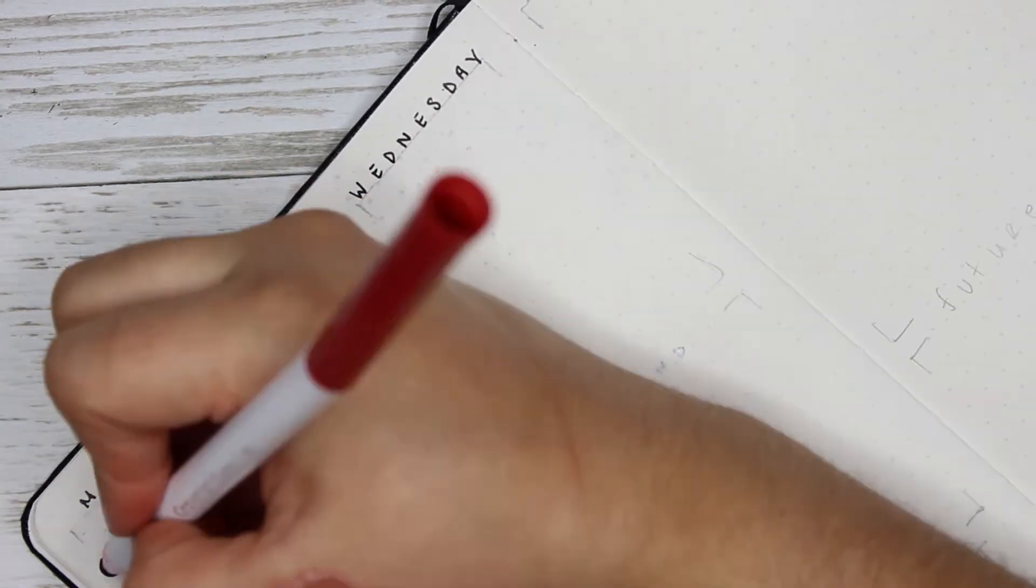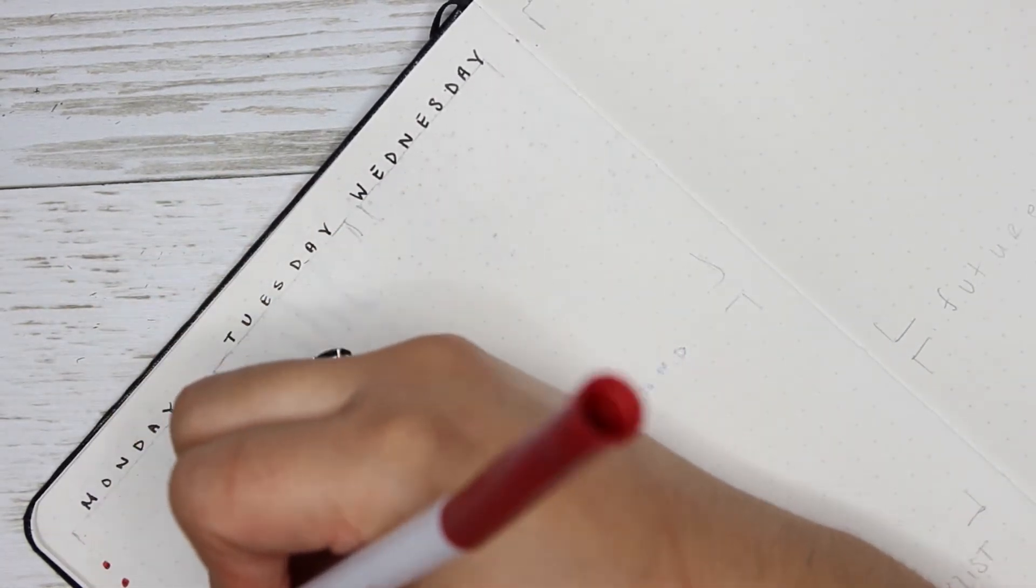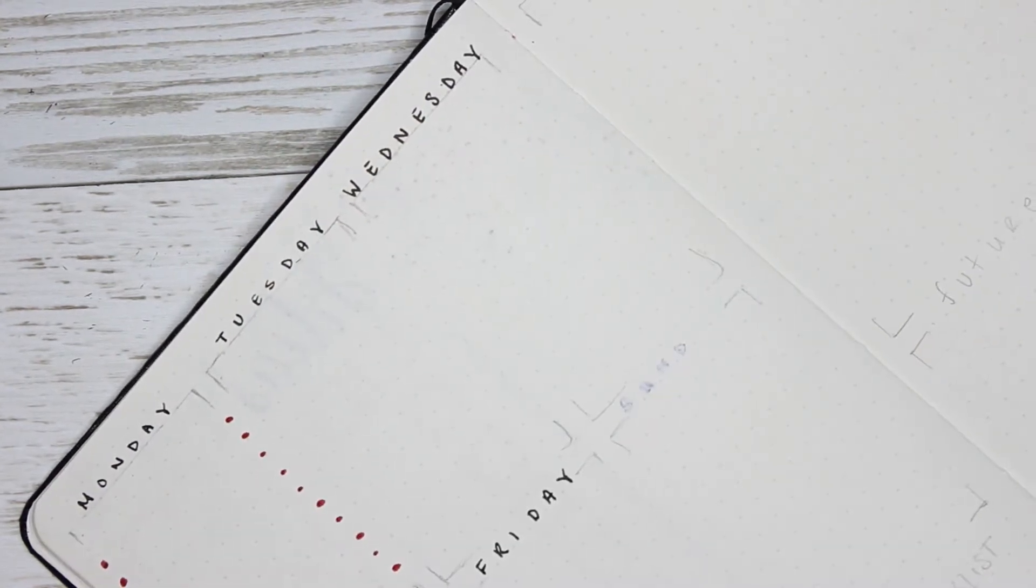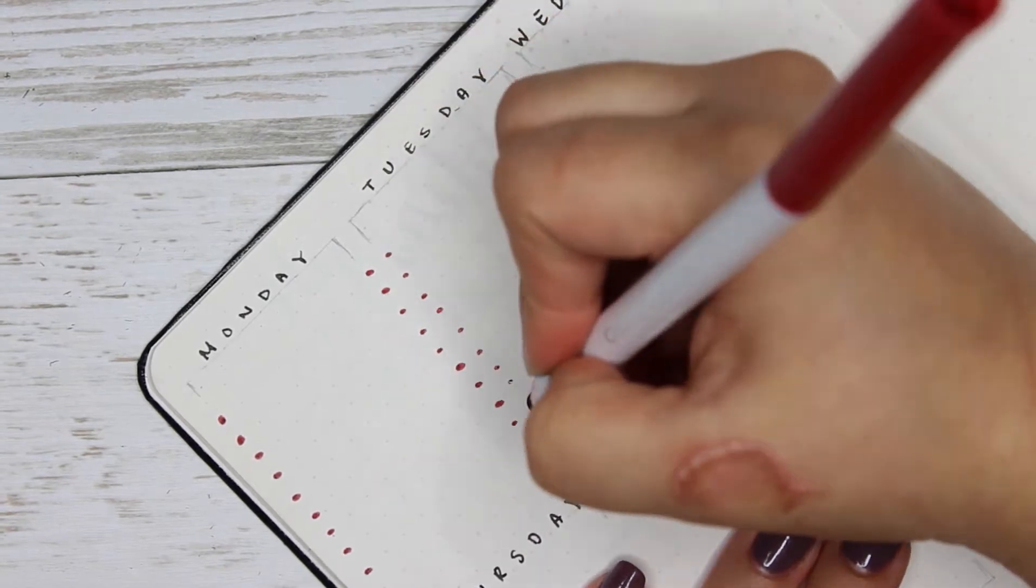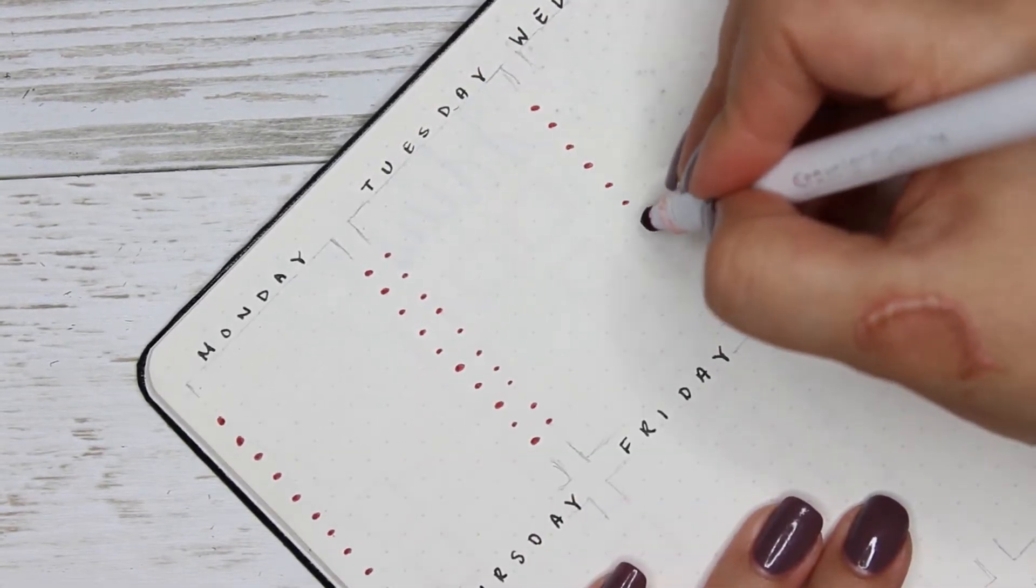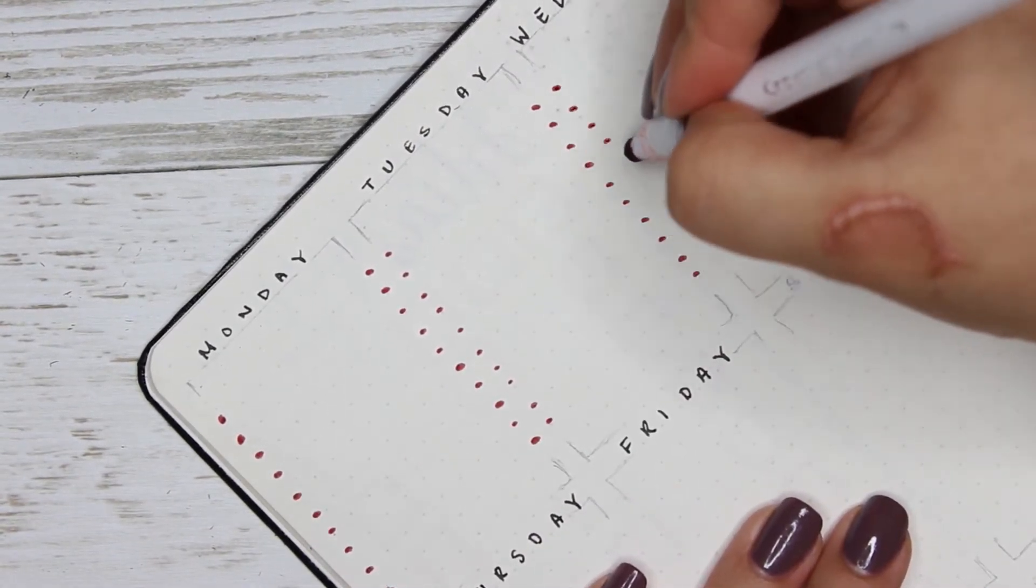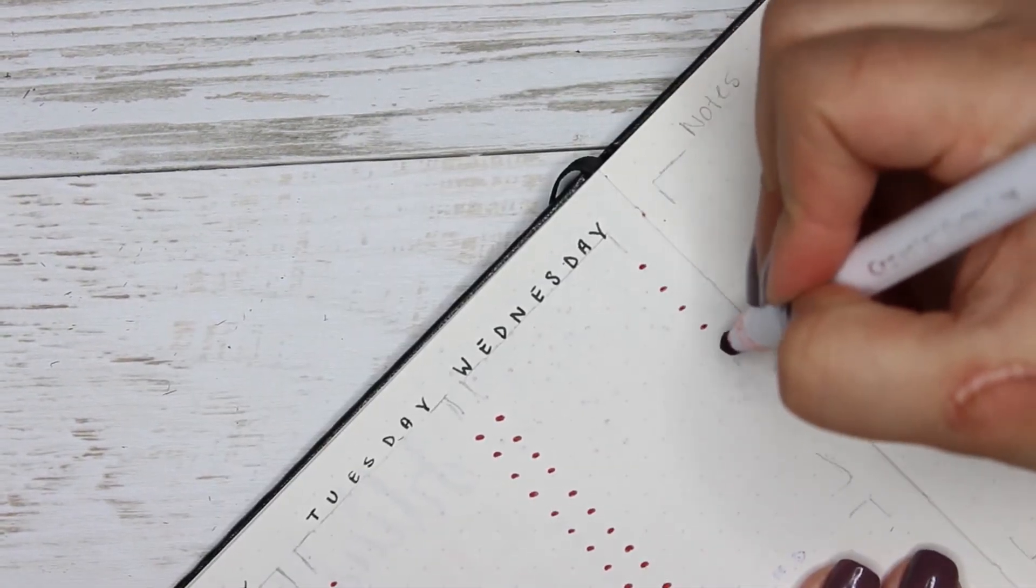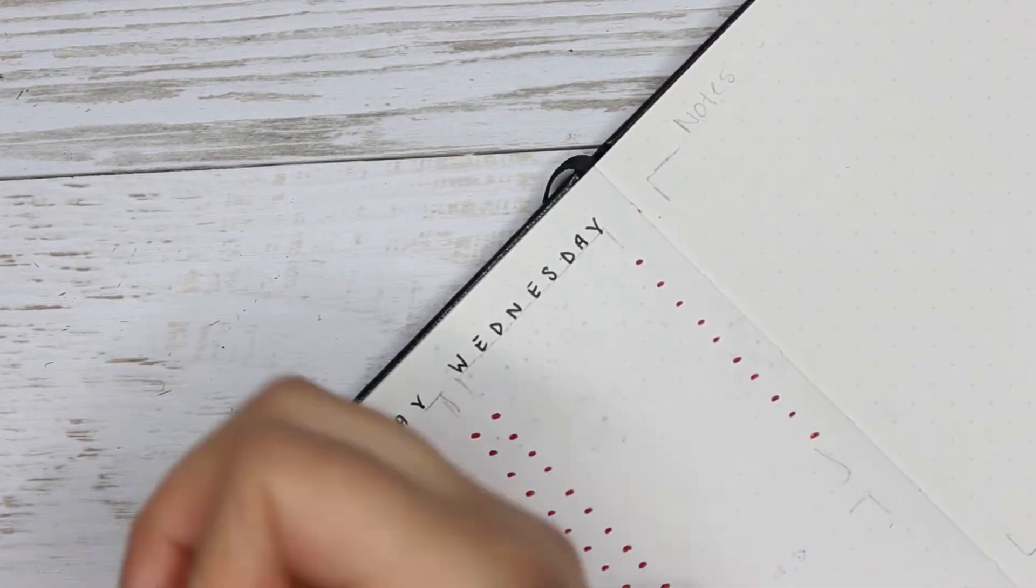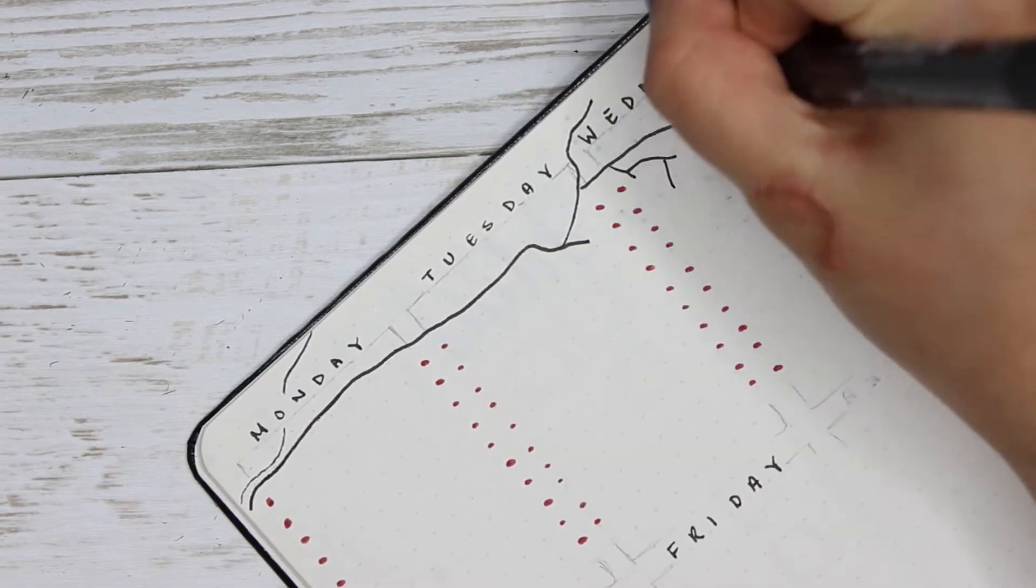So while I was doing that I decided to get my Crayola Super Tip pen and draw these little falling berries. Now the reason I did this is because later I go in and I start making these branches that go through Monday, Tuesday, and Wednesday, and I kind of like it.